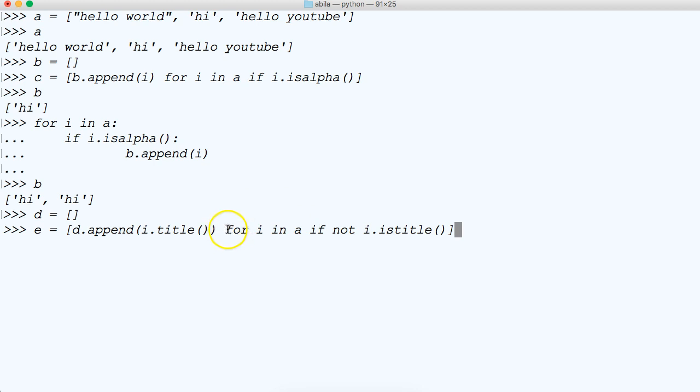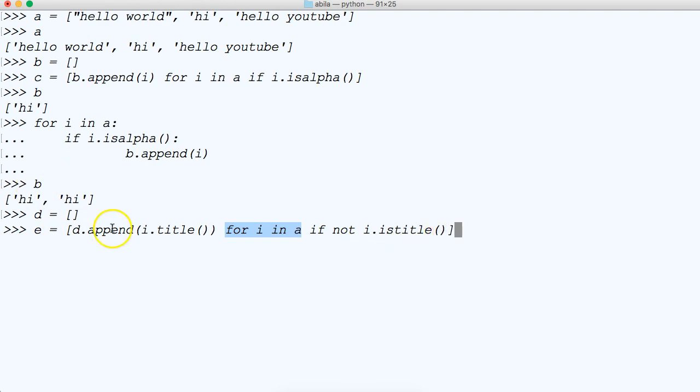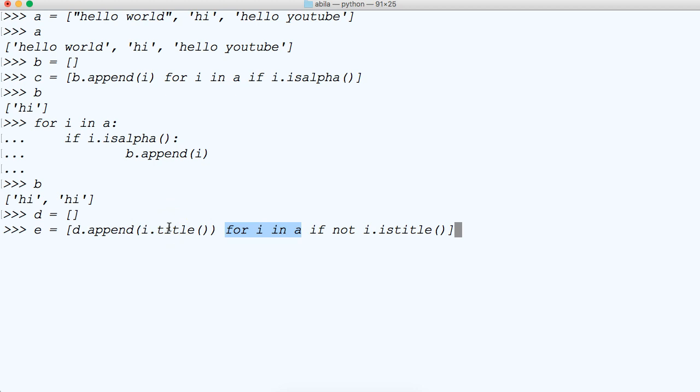We're running the for loop, so we're iterating through our list up here, a. And then we're checking if not. So if it's not title case, which none of these are, then we're going to go ahead and append the list using i.title. And that method converts our strings to title case. Let's go ahead and take a look at it.